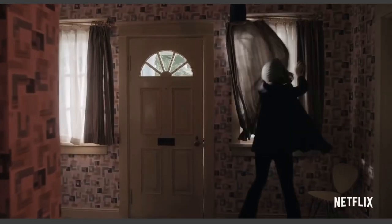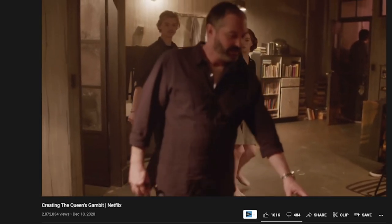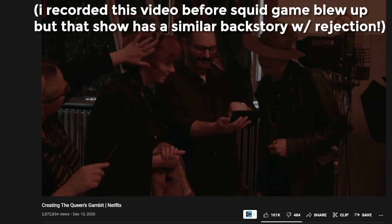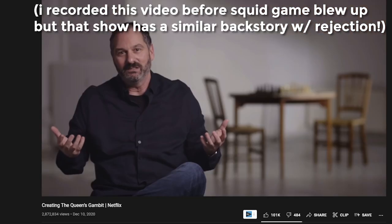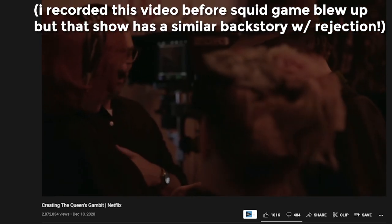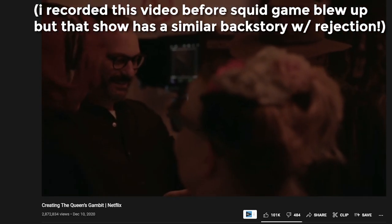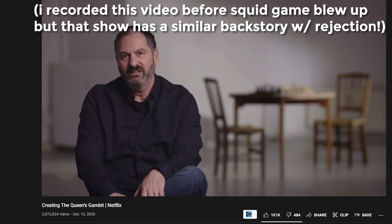You seen that show Queen's Gambit? It took the person 30 freaking years, nine rewrites, and multiple rejections from studios before it became a gigantic success.